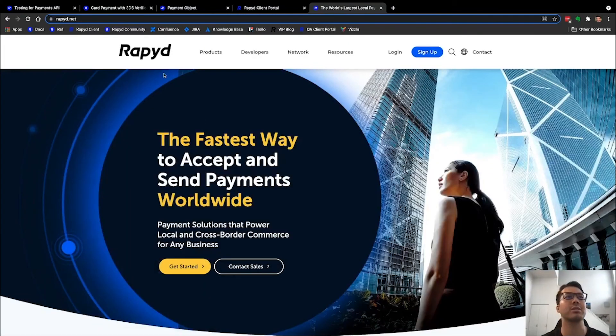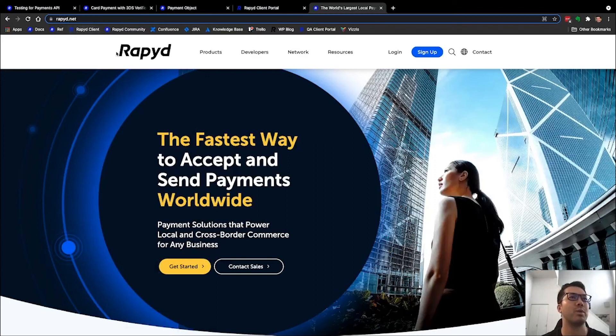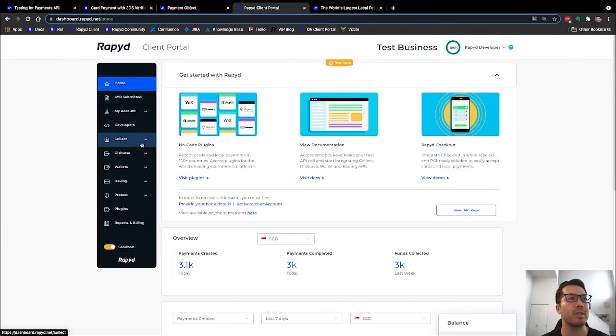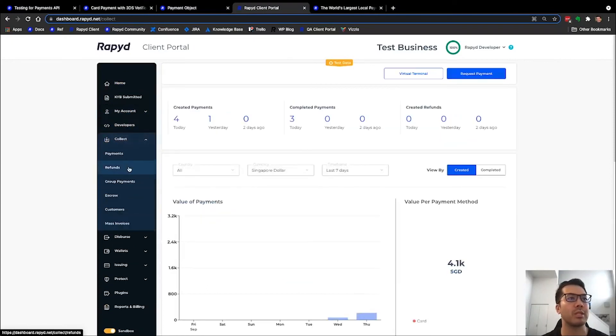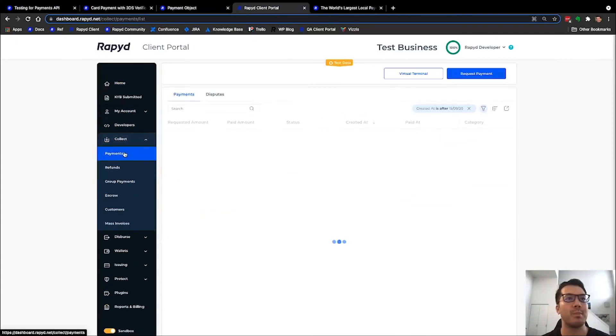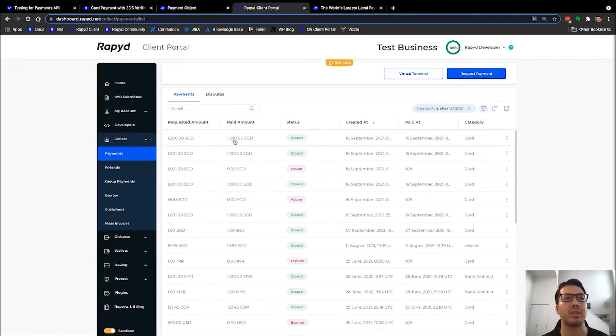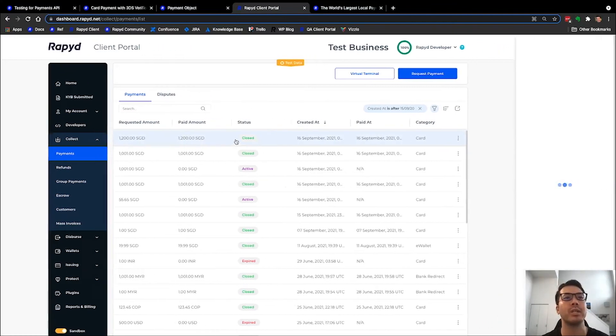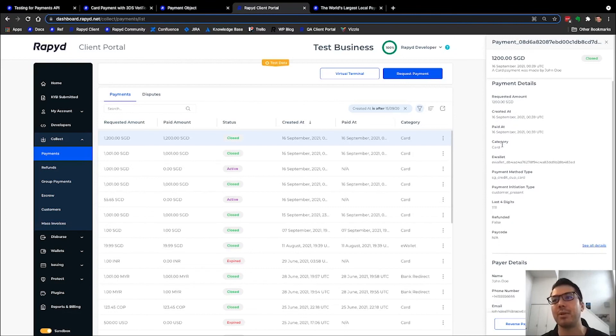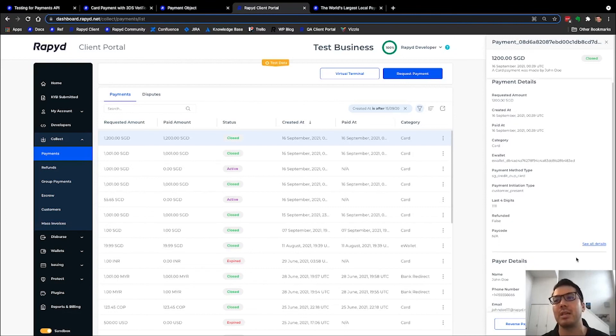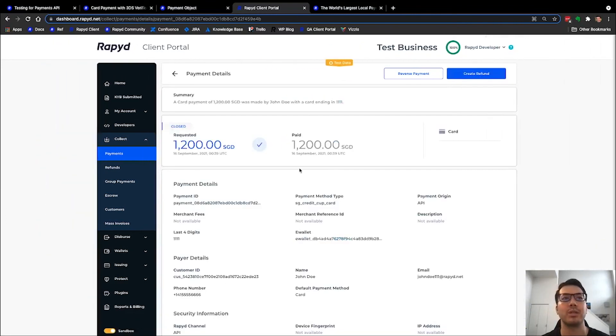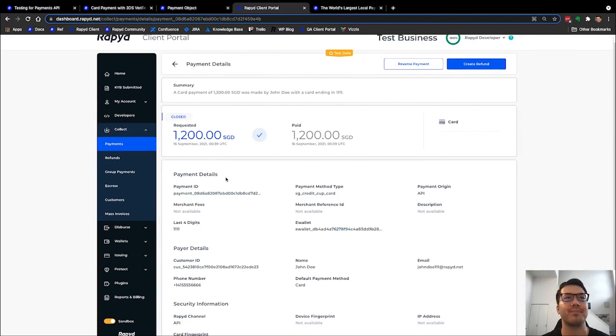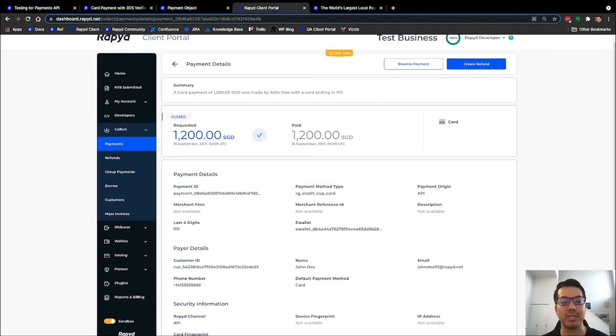All right, it looks like it worked. It went to rapid.net, but we can also check it in our client portal. If I go to collect payments, there it is. There is our most recent payment at twelve hundred Singapore dollars. We can see the payment details come up further on this panel as well as see all details there. So there we have it, that's how you do a payment request with 3DS.